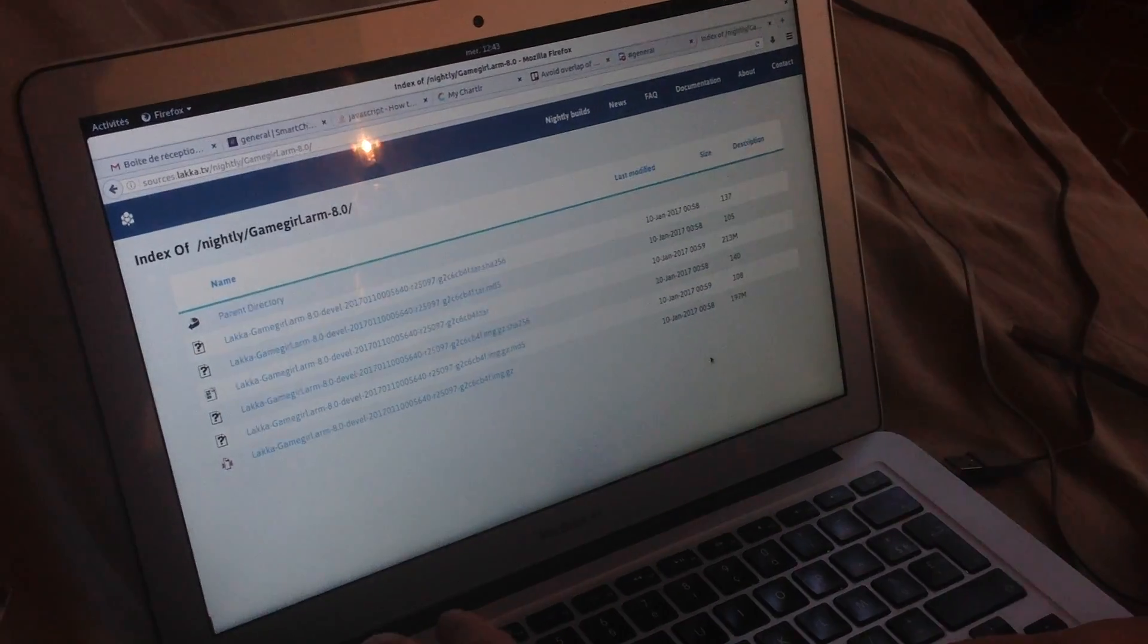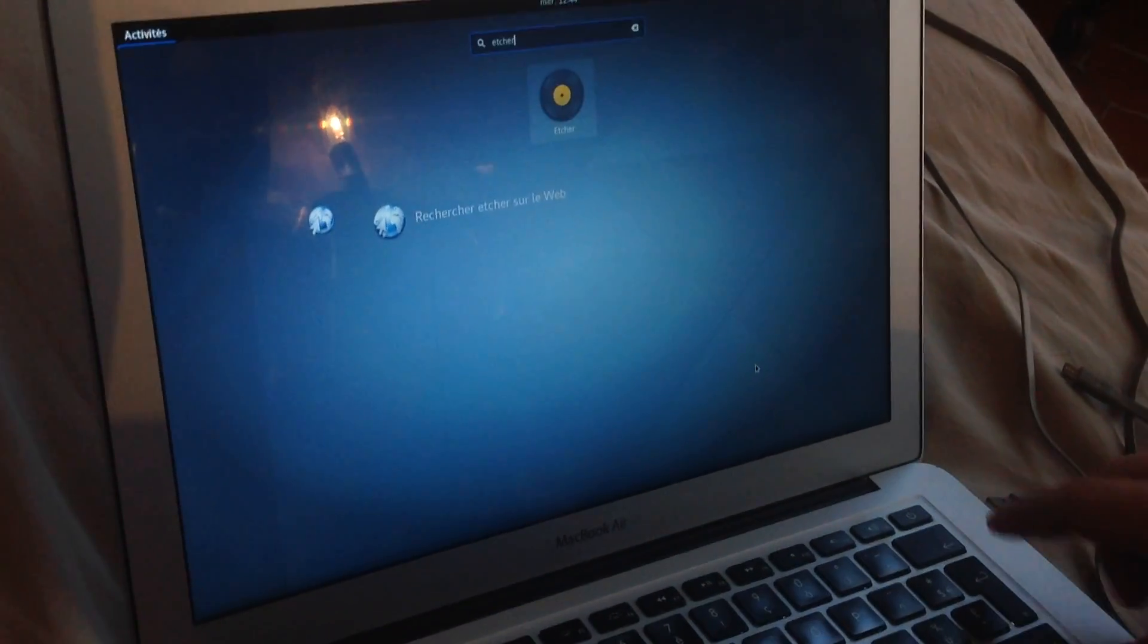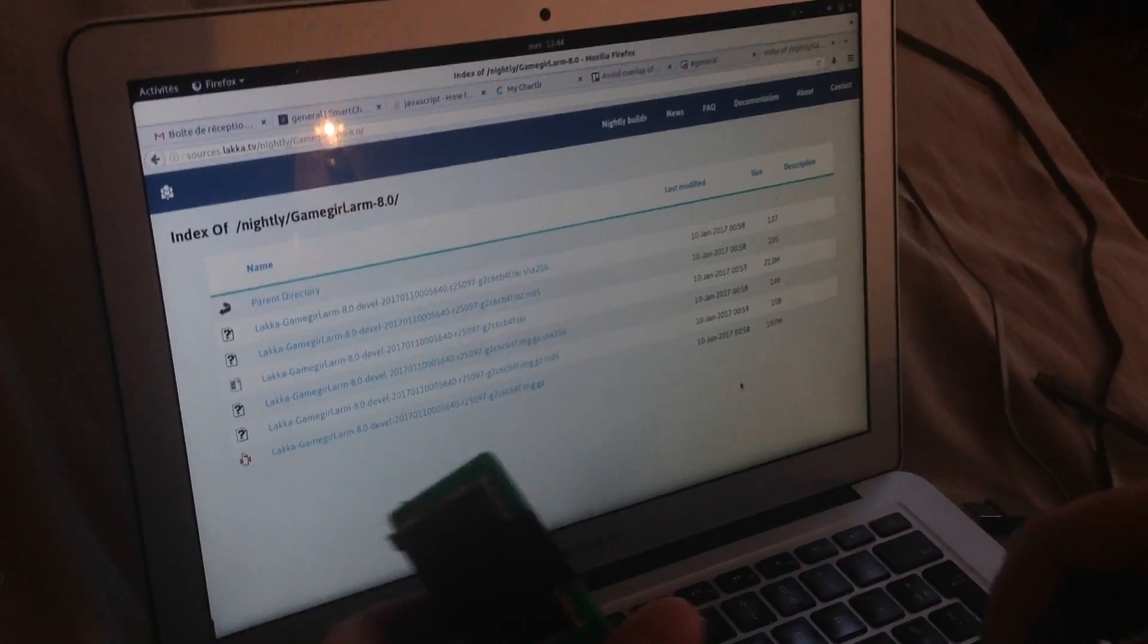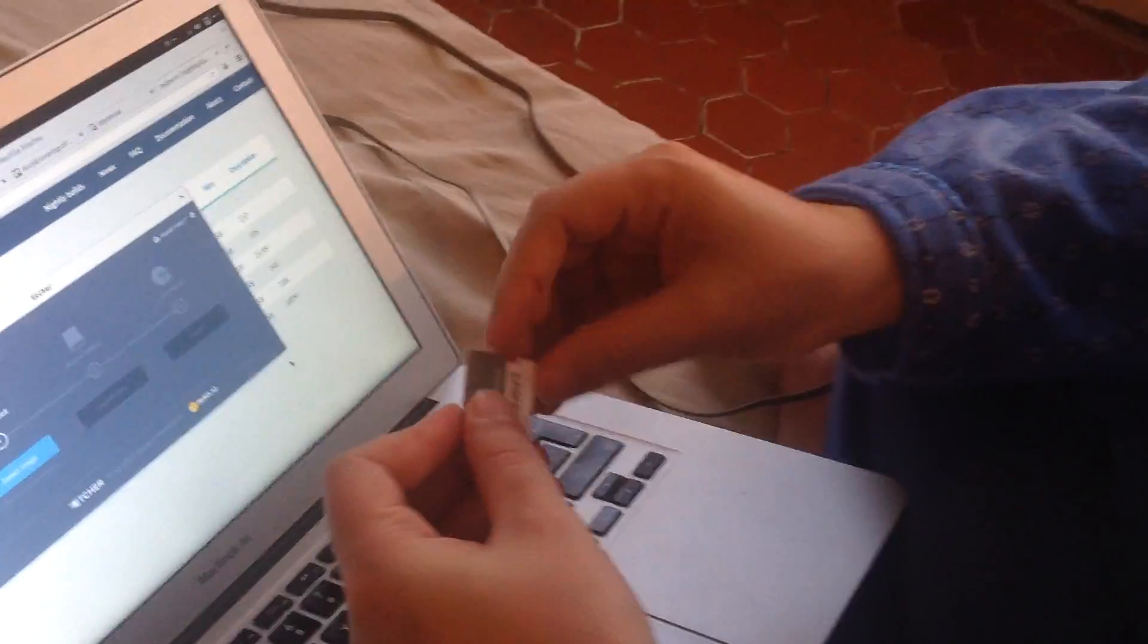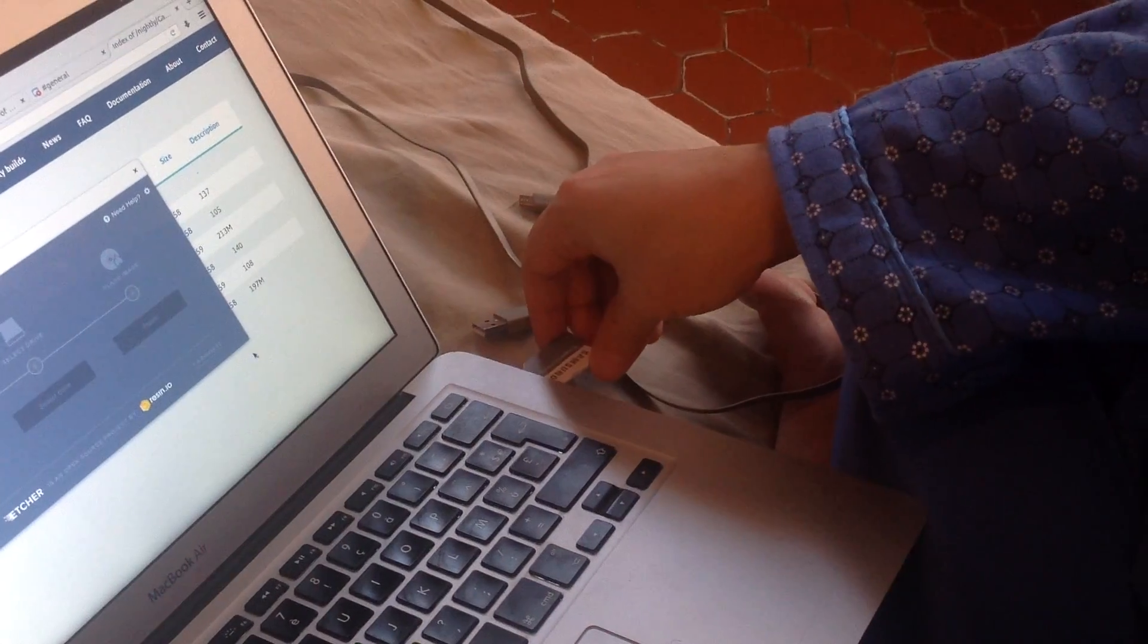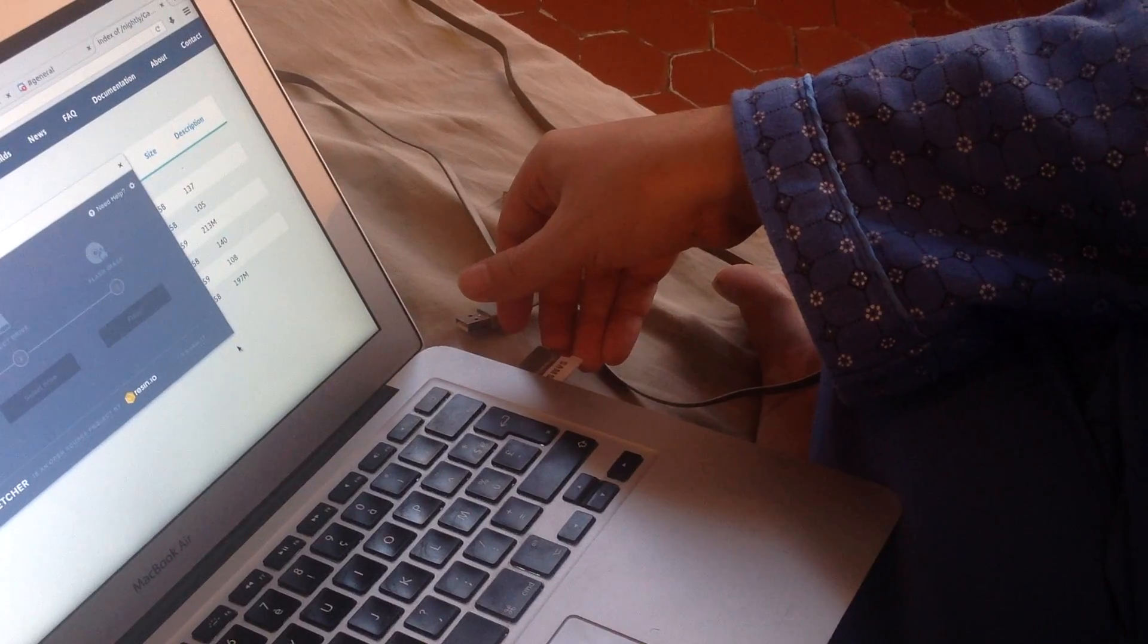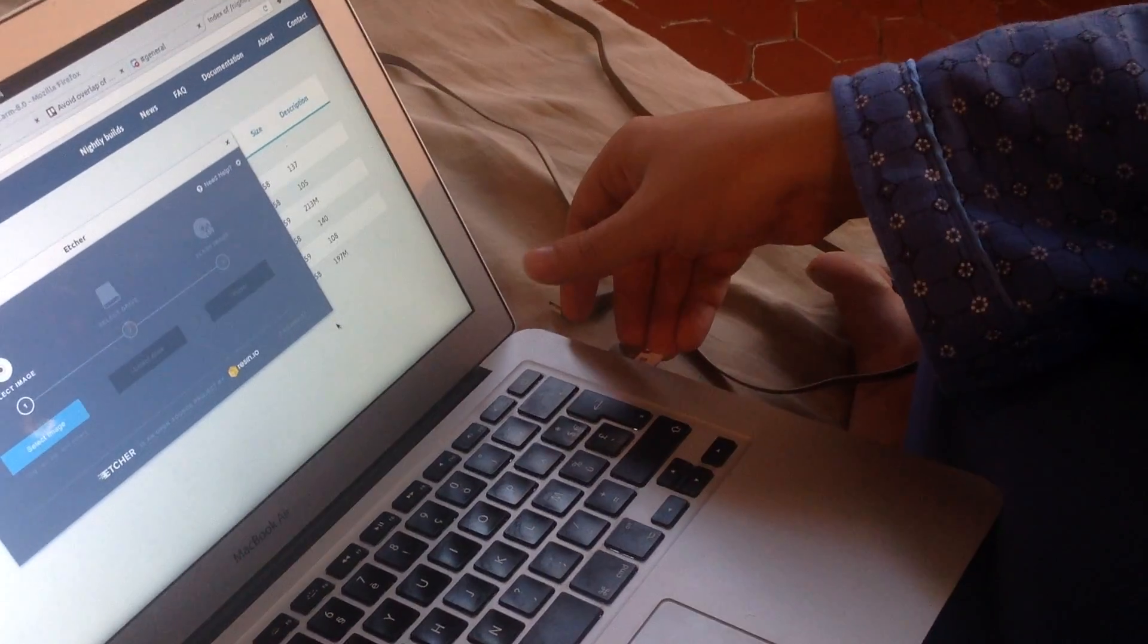So I already downloaded it. And I'm going to flash it on the SD card using a software called Etcher. Etcher is just an equivalent to DD. It will copy byte per byte the operating system on the SD card, but it has a graphical interface. So if you are using Windows or OS X, you can also use Etcher and follow the same procedure.